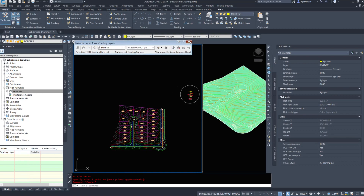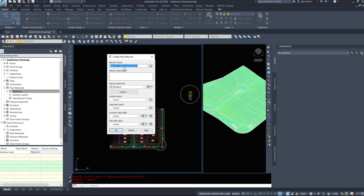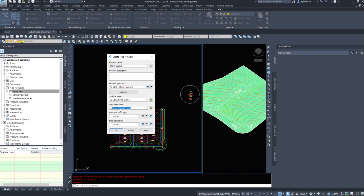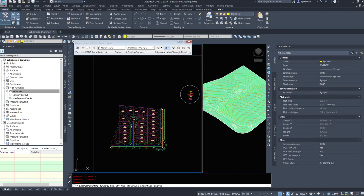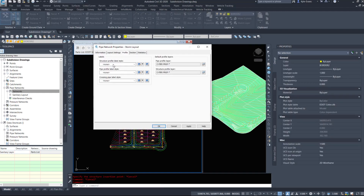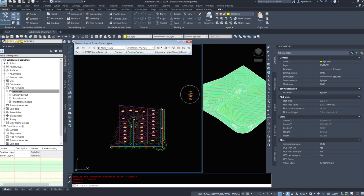Now we're going to draw in our storm lines. I'm going to close the layout tools and create a new pipe network by layout, naming it 'Storm Layout.' My parts list will be storm, surface will be lot grading, main through road, name only plan labels. Going into my layout tools, setting up profile to all info profile labels, pipe label profile storm. Hit OK. All these options will stay the same for now.